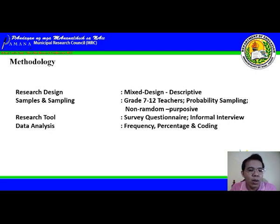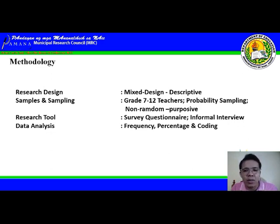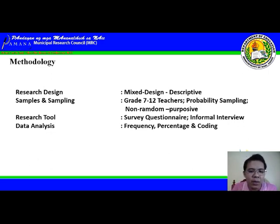For our methodology, our research design is mixed design, descriptive. For our samples and sampling technique, we used Grade 7 to 12 teachers with probability sampling — non-random purposive. For our research tool, we used a survey questionnaire and informal interview. Our data analysis methods are the following: frequency, percentage, and coding.